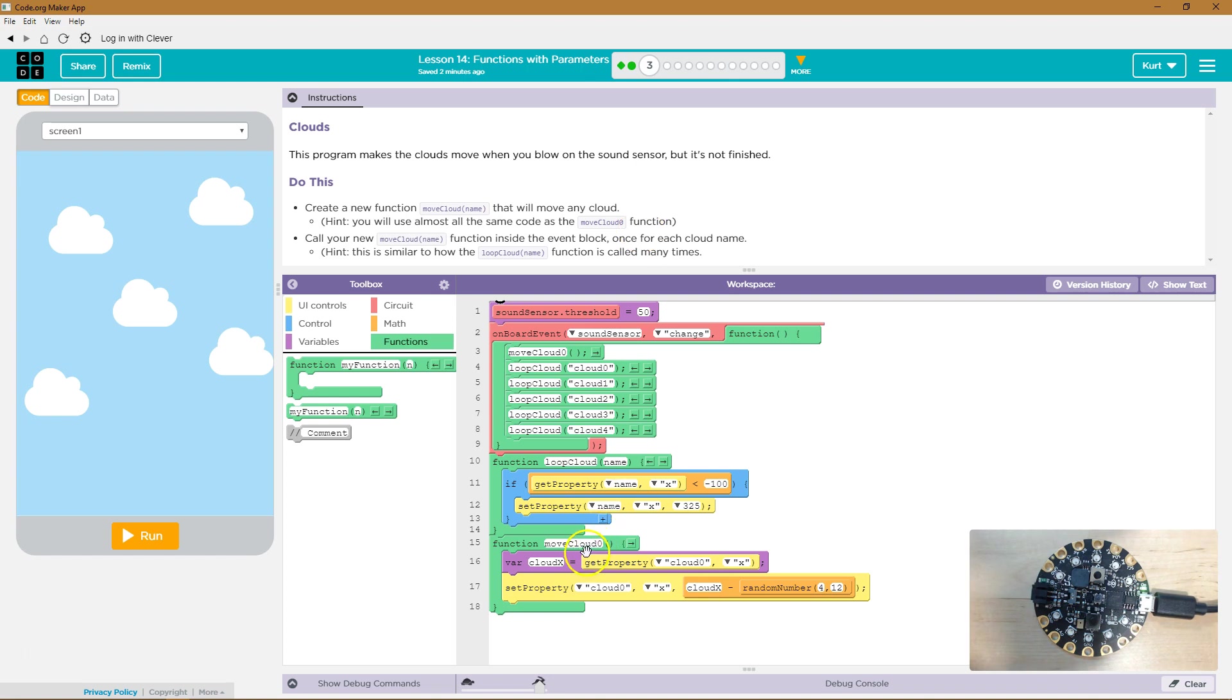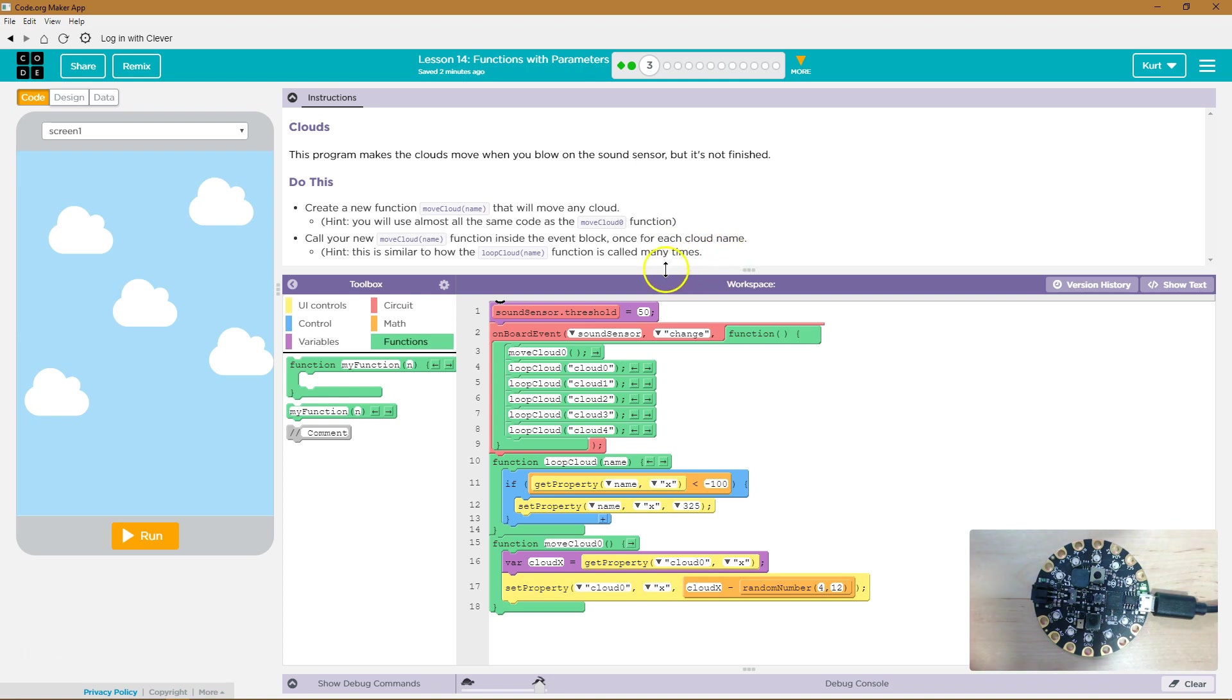Right here. Got it. Call your new moveCloudName function inside the event block. And call just means like this. Once for each cloud name. Hint. This is similar to how the loopCloudName function is called many times.